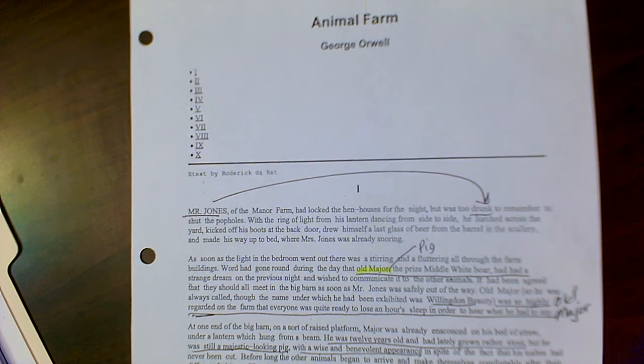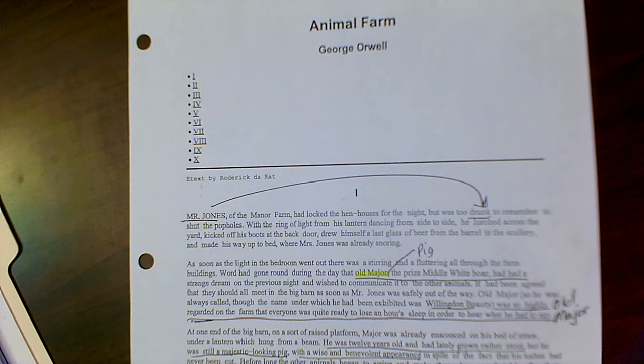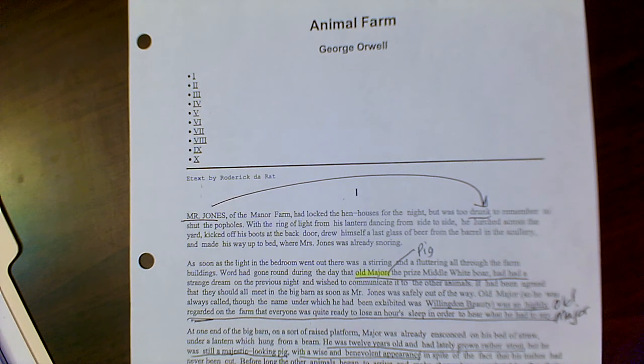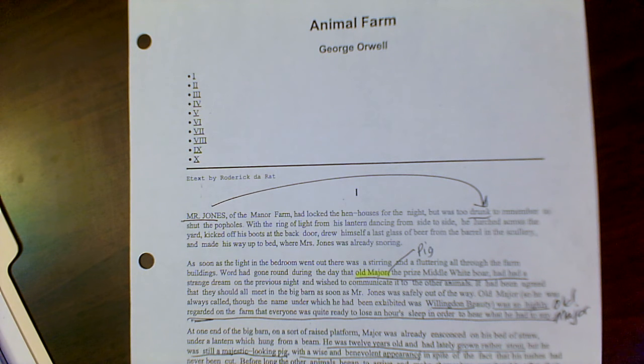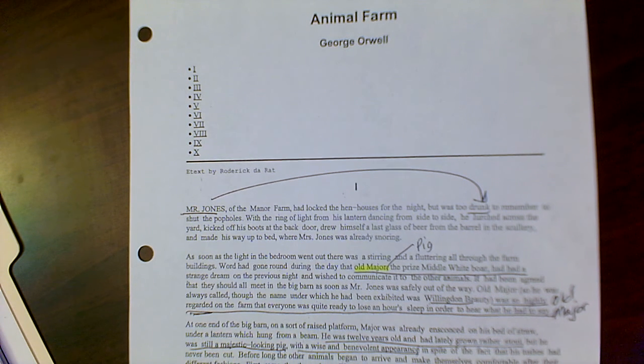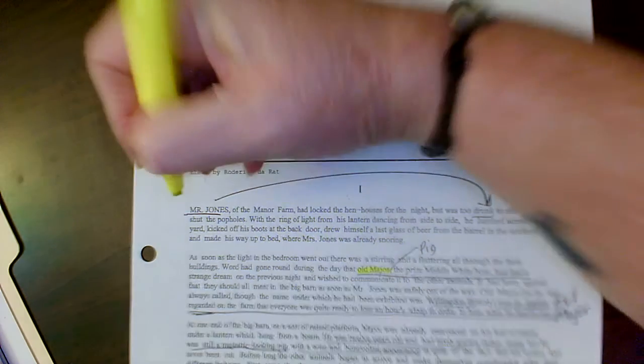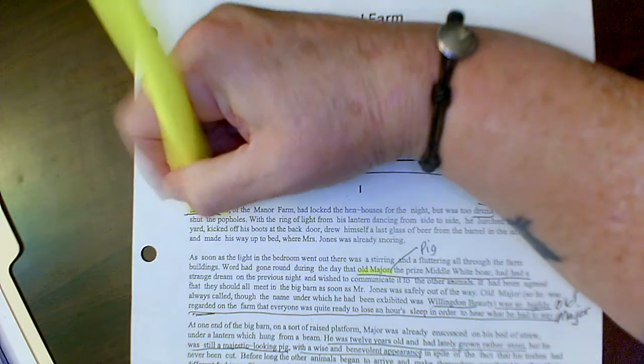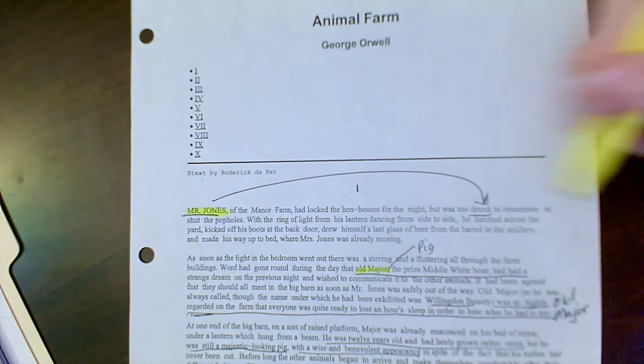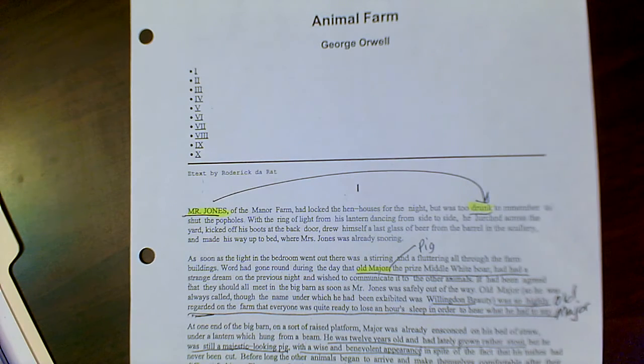I'm going to annotate some of the characterization in chapter 1 and chapter 2 and then touch on some other events that might be some foreshadowing. First of all, the first character we're introduced to is Mr. Jones and the first thing that we learn about him is that he's a drunk.